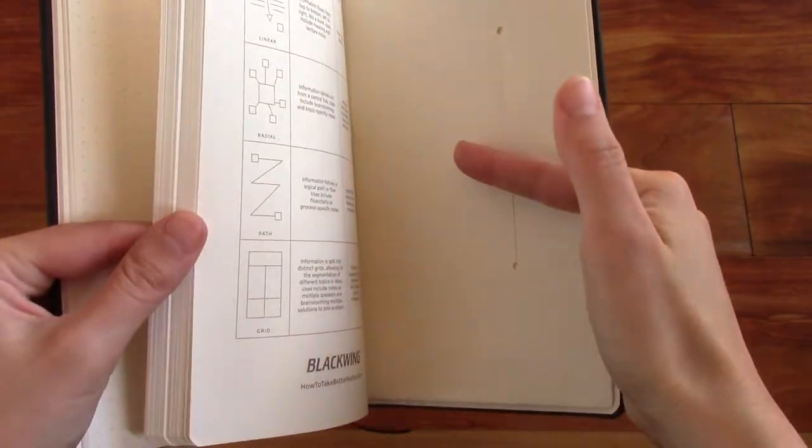And here you can see the binding, stitched and bound. And the notebook does feel pretty sturdy. It doesn't feel like it's going to fall apart any time soon. It has 80 sheets or 160 pages, as you can see.